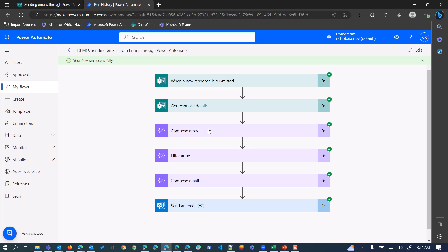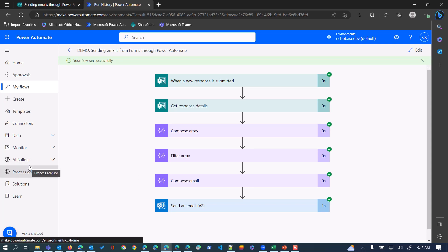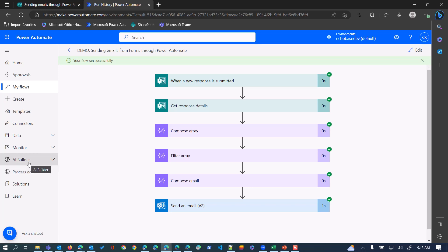So that is how you can create an array in a compose action, how you filter that array, and then retrieve one element - in this case the email address - from that array. Hopefully this was helpful. Feel free to leave a like and subscribe, and leave a comment if you have any questions. Have a great day.